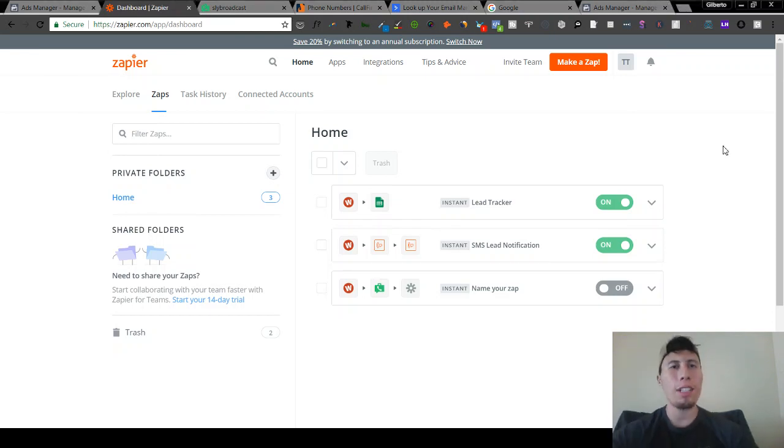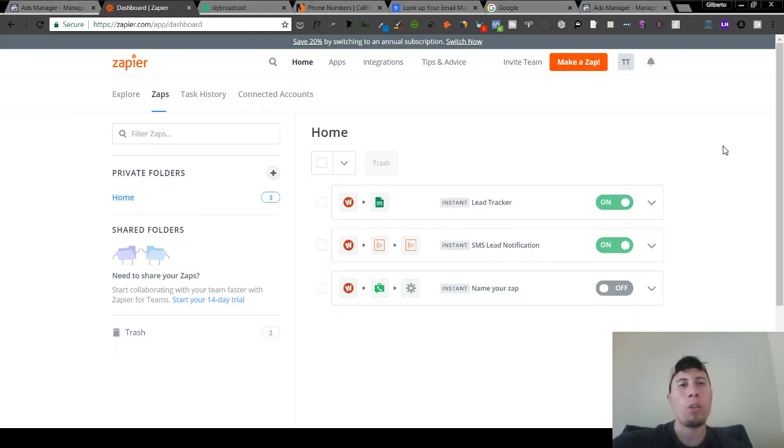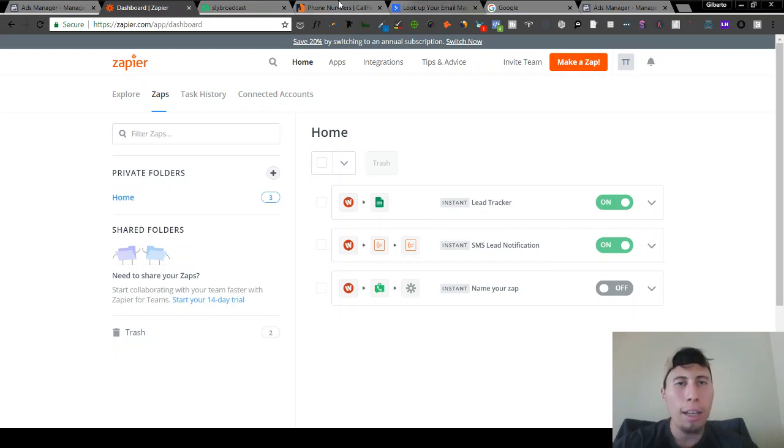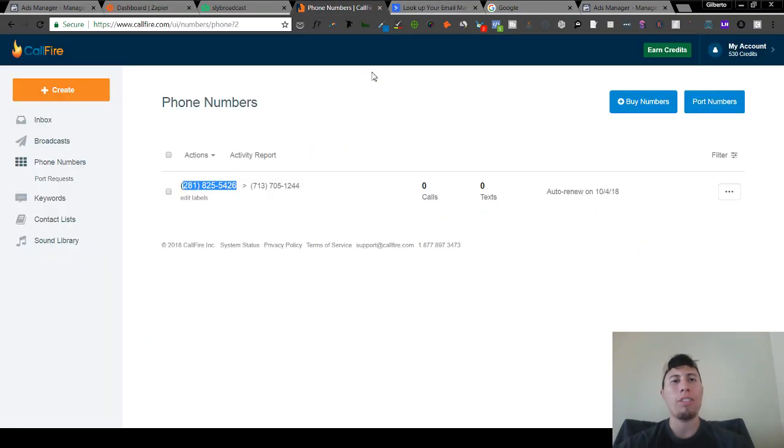Here's how we're going to set up the automated SMS going directly to the lead. We're going to be using CallFire here.